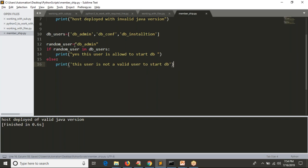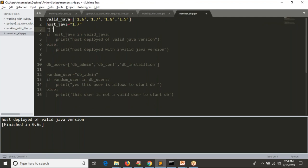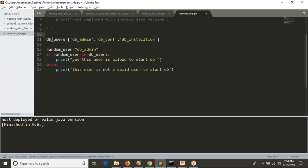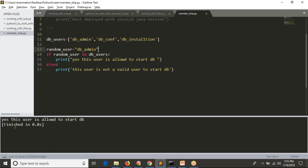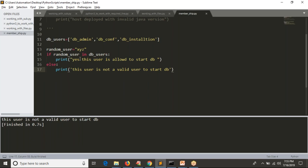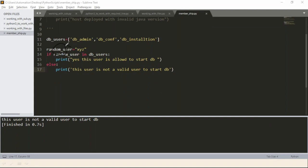Let me run this code. With 'db_admin', the output is: 'Yes, this user is allowed to start DB'. Now let's assume there is some xyz user. If that random user is in the valid DB users list, only then should I allow them; otherwise the output is 'this user is not a valid user to start DB'. So simply, you are checking whether something is in a given list or not — for that we use membership operators.